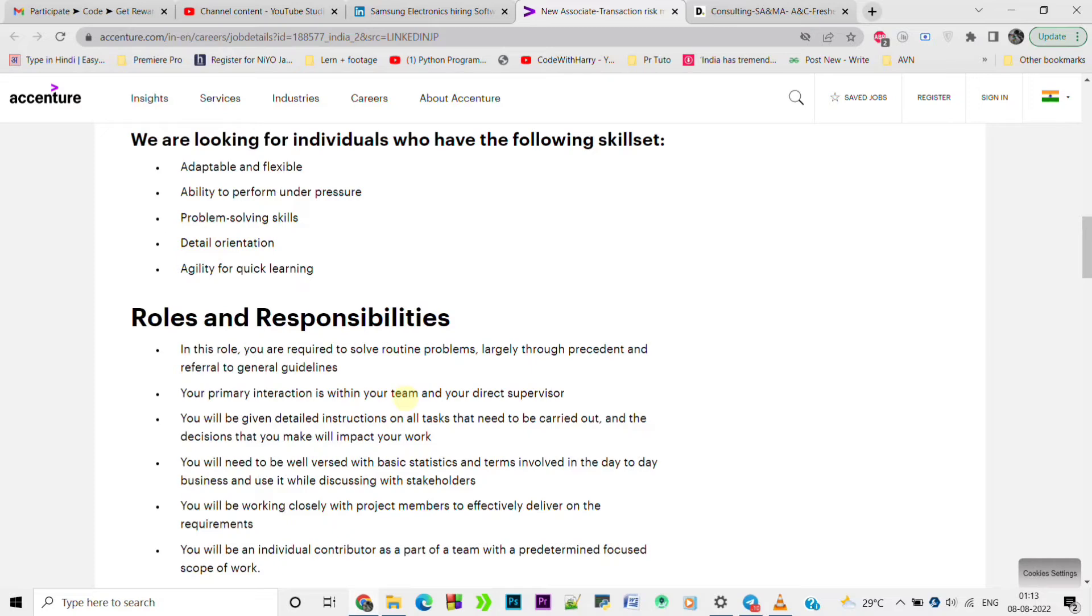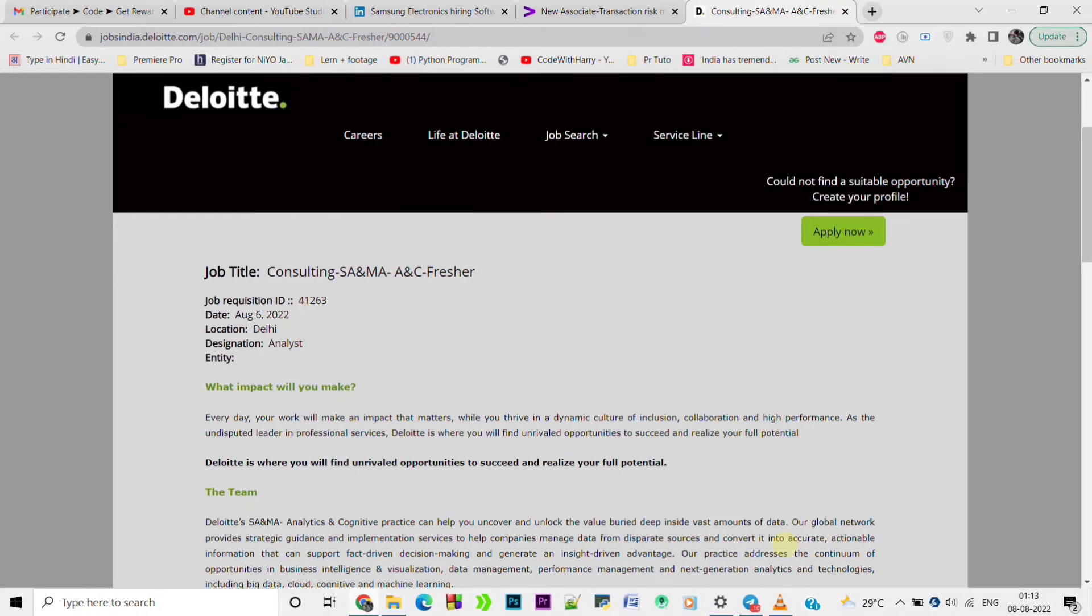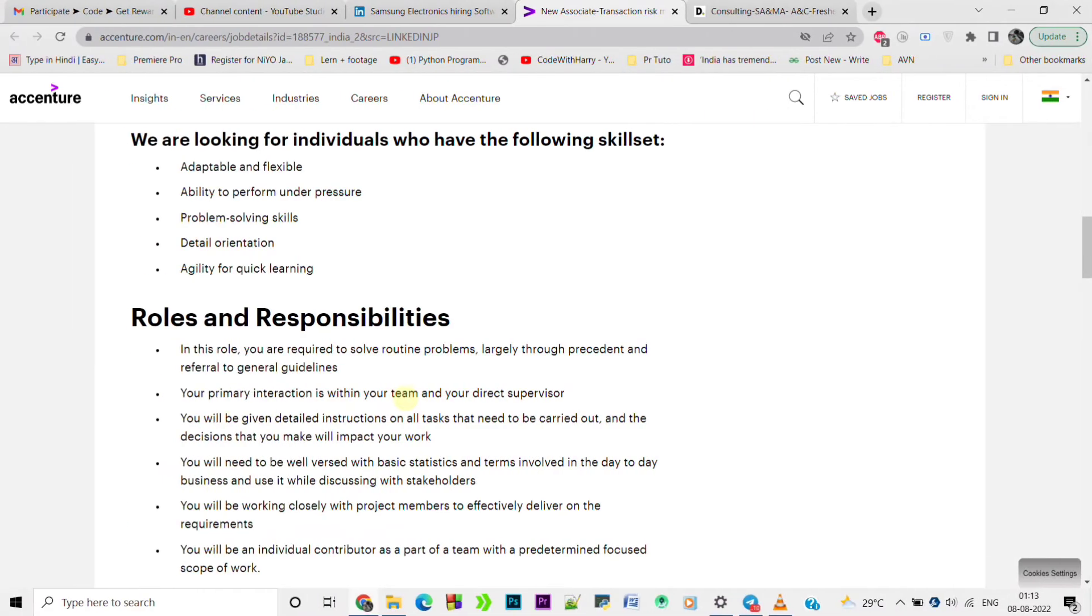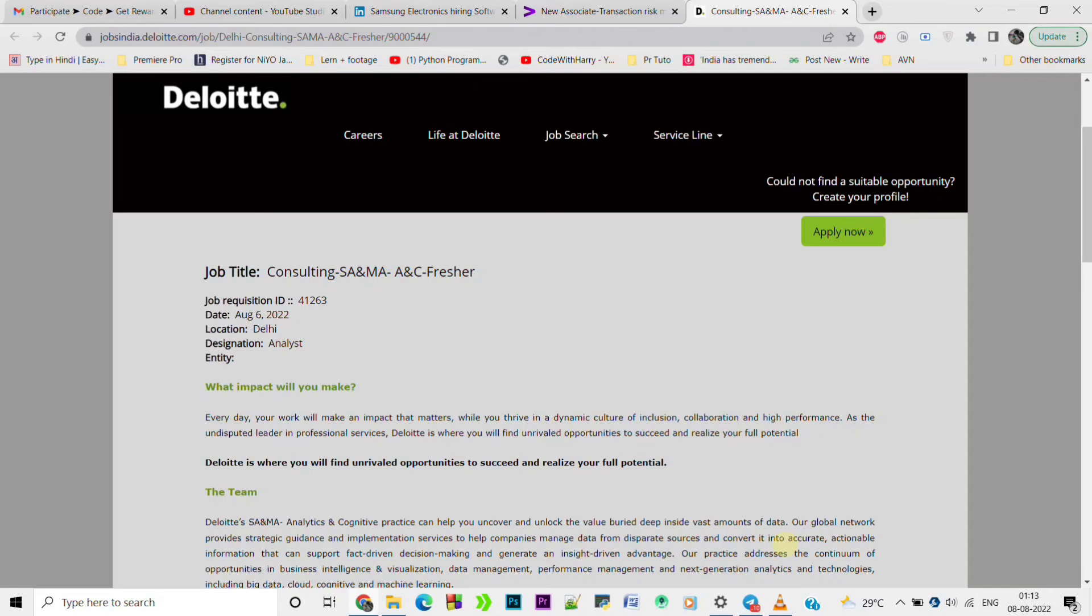You will be an individual contributor as part of a team with a predetermined focused scope of work. So these are the responsibilities. You can apply by clicking apply now button and the apply link is in the description box. Let's move to the next job opportunity. The next job opportunity is from Deloitte.